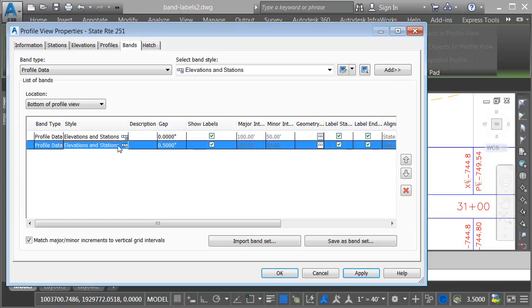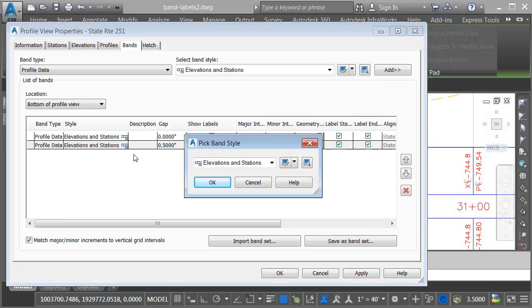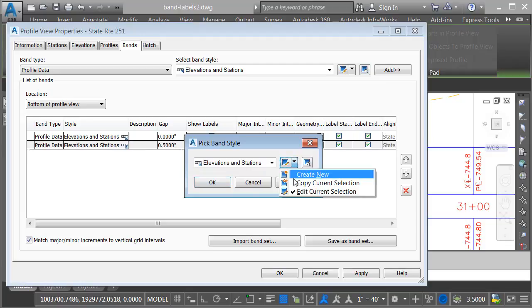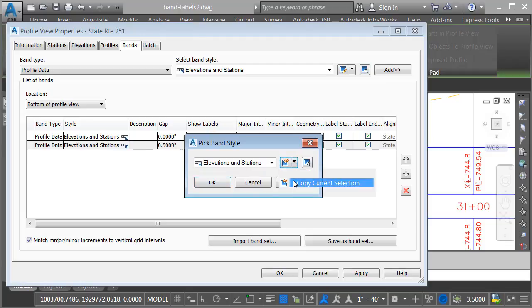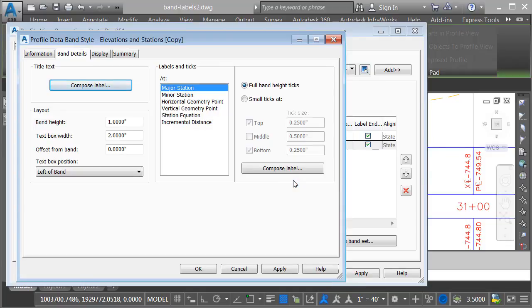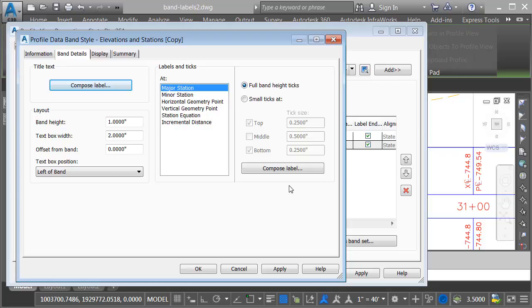I'm going to select the style for that band, and then rather than editing this style, I'll open the menu and choose copy current selection. We'll create a new band style based on the original. At the top of the dialog box, we can see the name of the new style, elevations and stations copy. That'll be fine for right now.